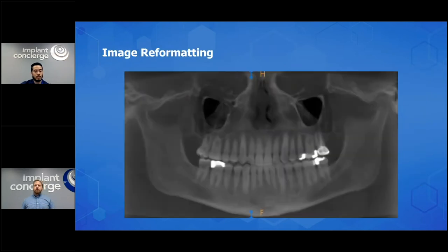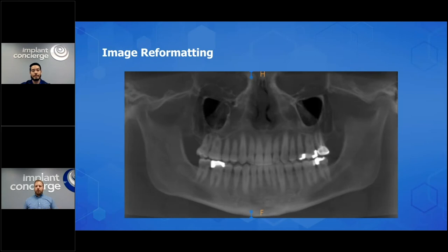I still consider the reconstructed panoramic the gold standard. This is what all of us are used to — you can see the sinuses, get a general idea of the condyles, see all the dentition, the alveolar ridge, and all the tooth-bearing areas. This is still what I consider the gold standard.